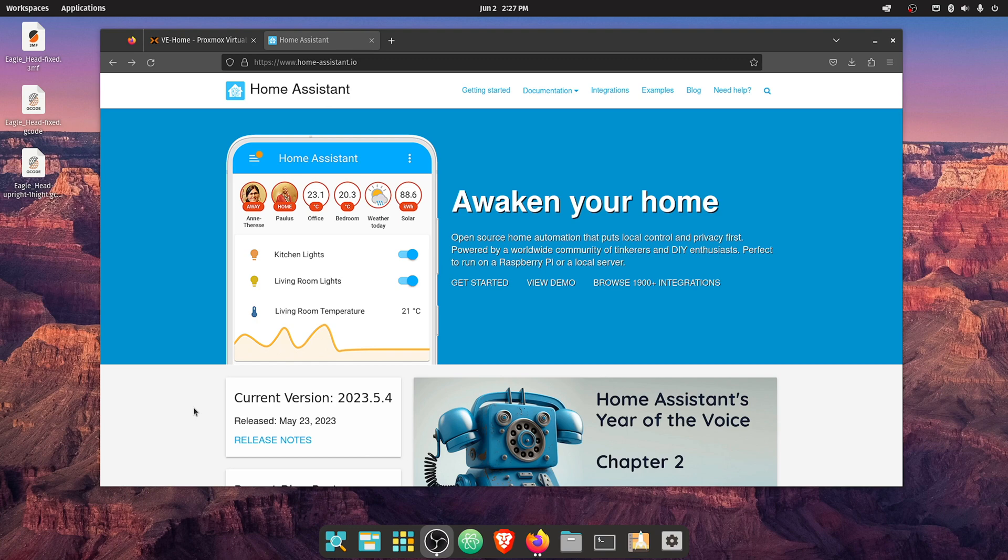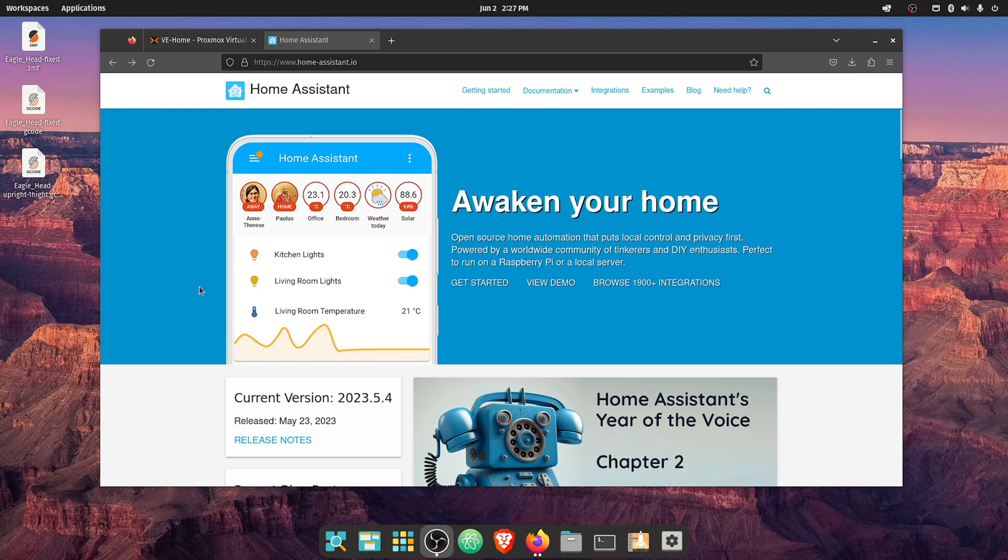Alright, so I was looking back and I discovered that we did a video on installing Home Assistant about a year ago, but when I watched it, it wasn't that great as far as my standards today. So I thought I'd remake it here in 2023 and show you guys the way I'm installing Home Assistant now.